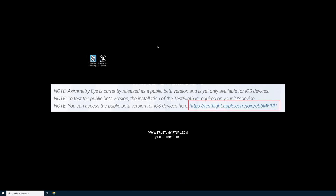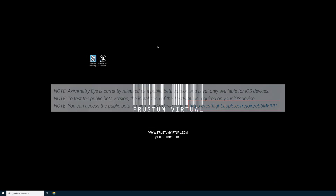There is also a link in the documentation for TestFlight, and this link will also be included in the description of this video.